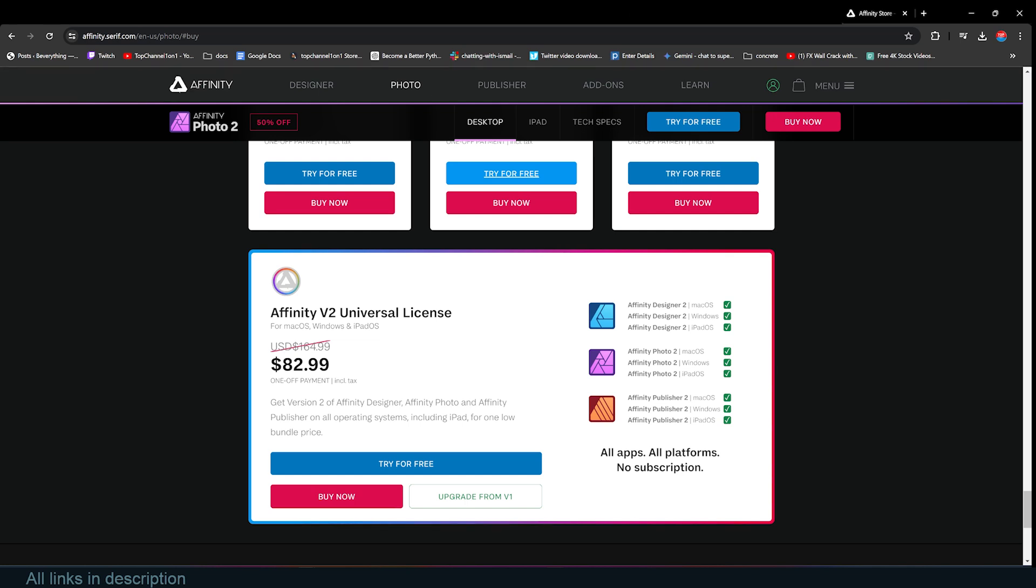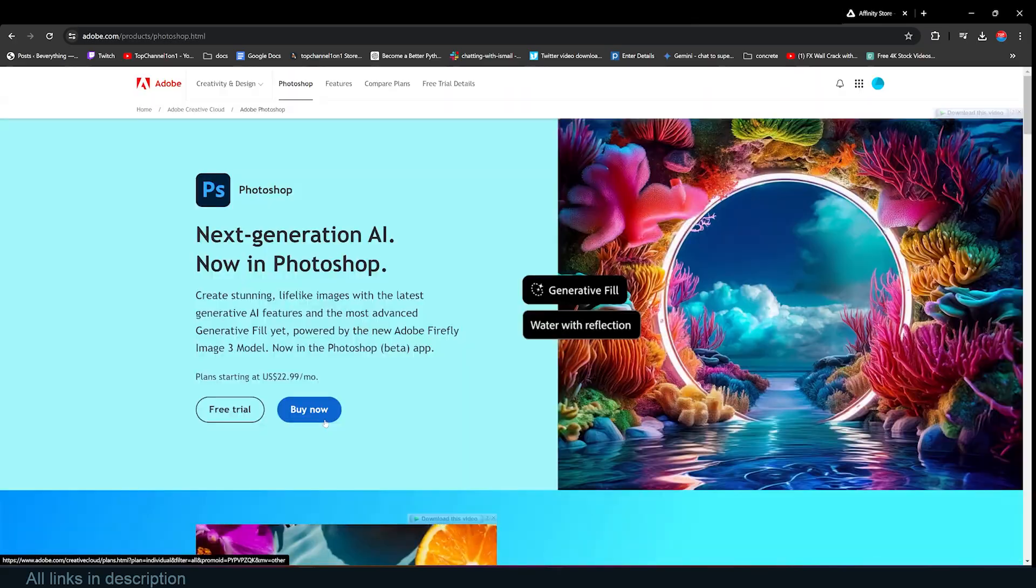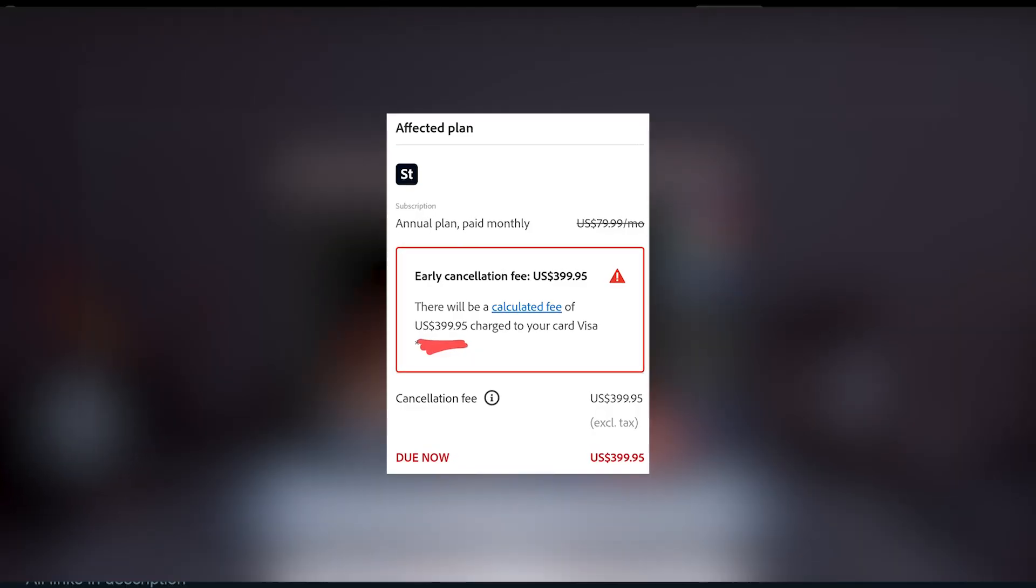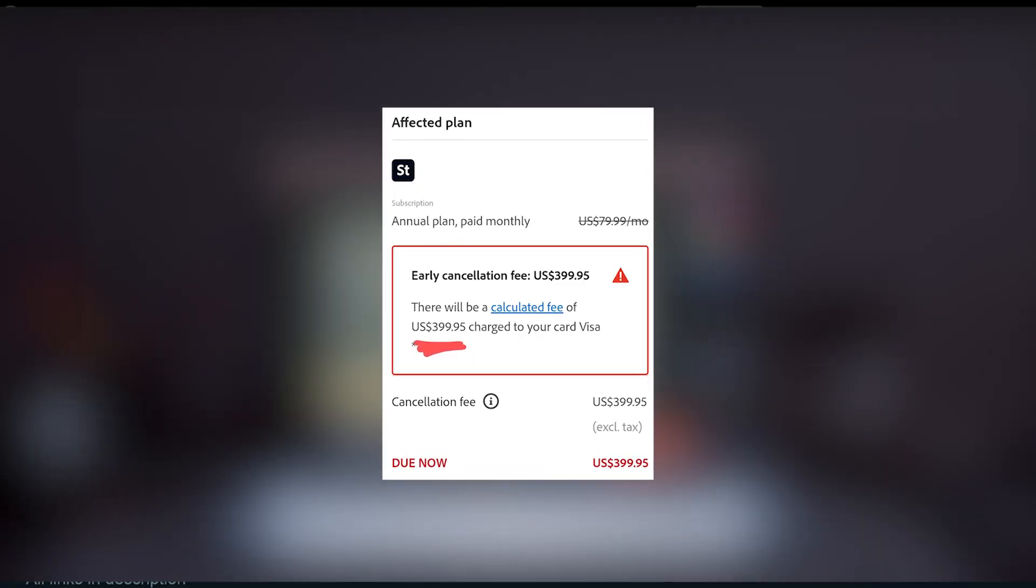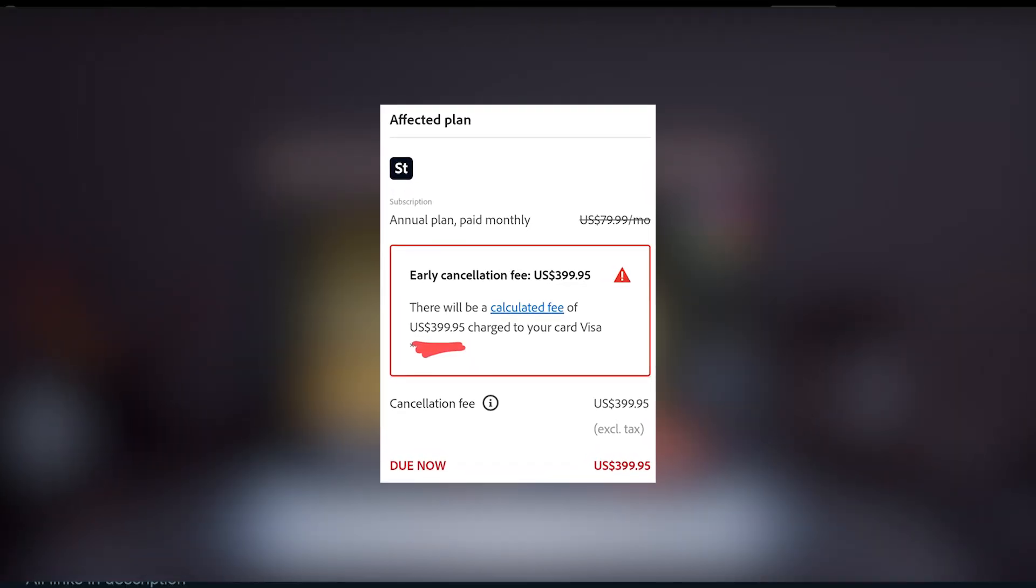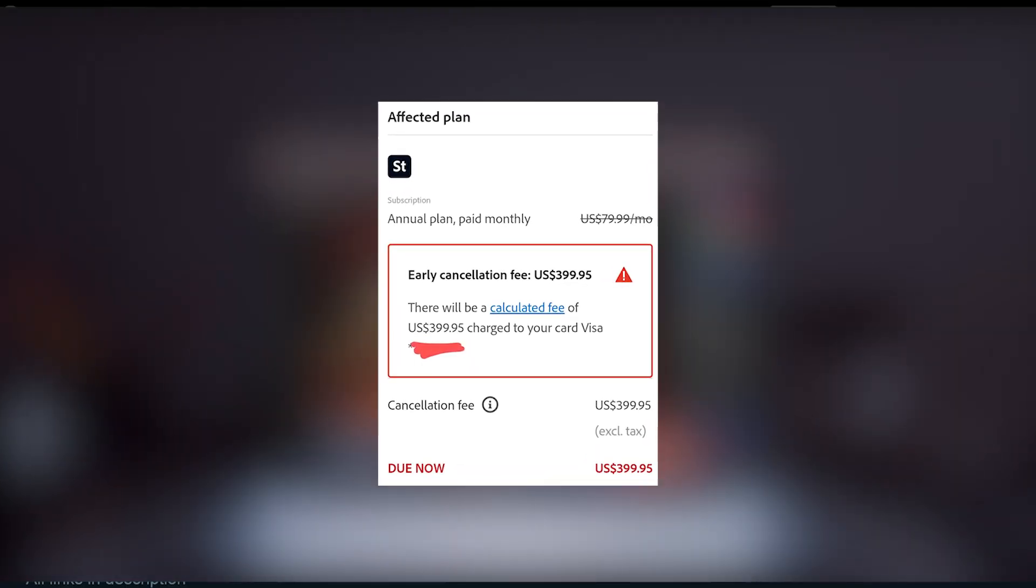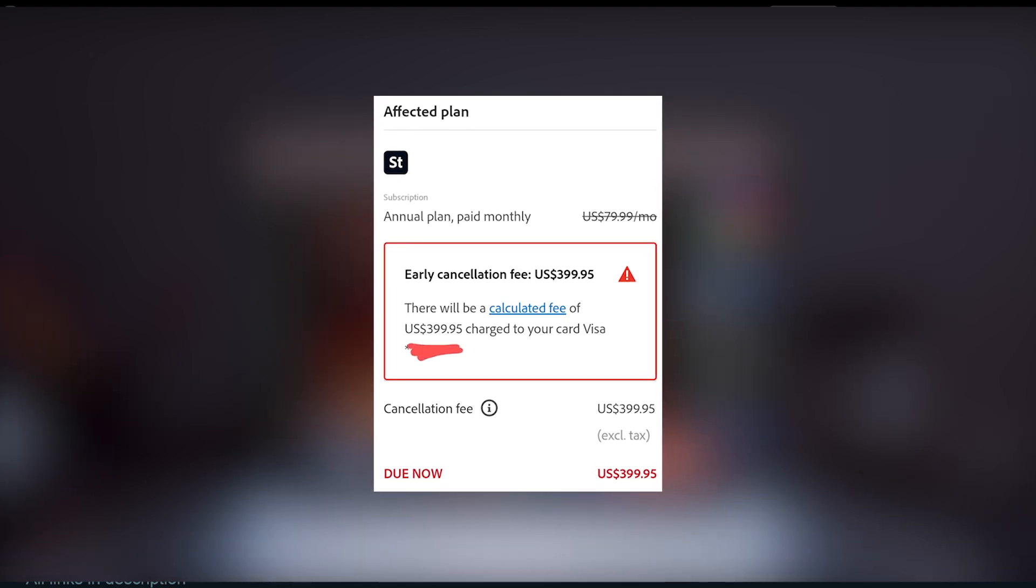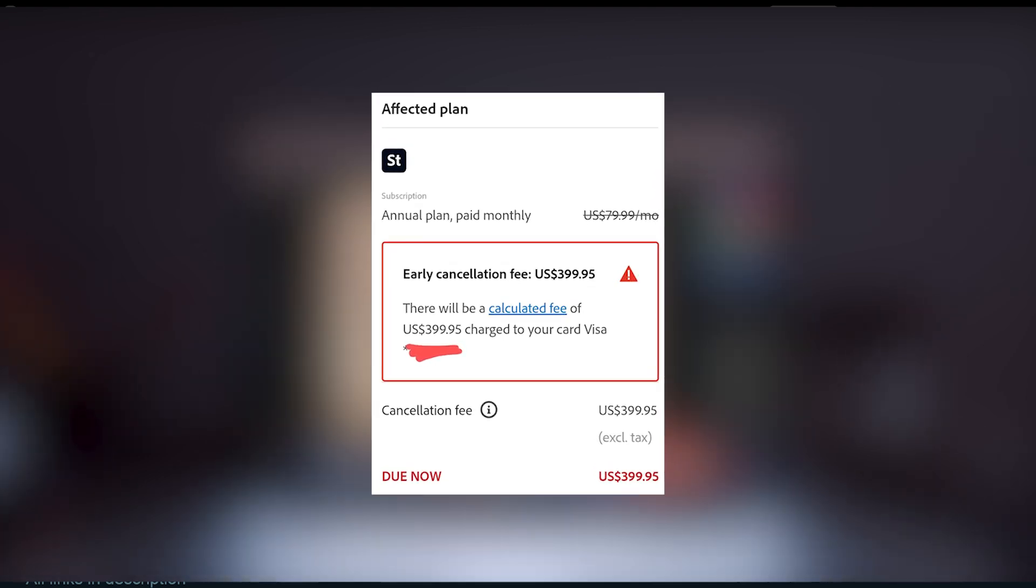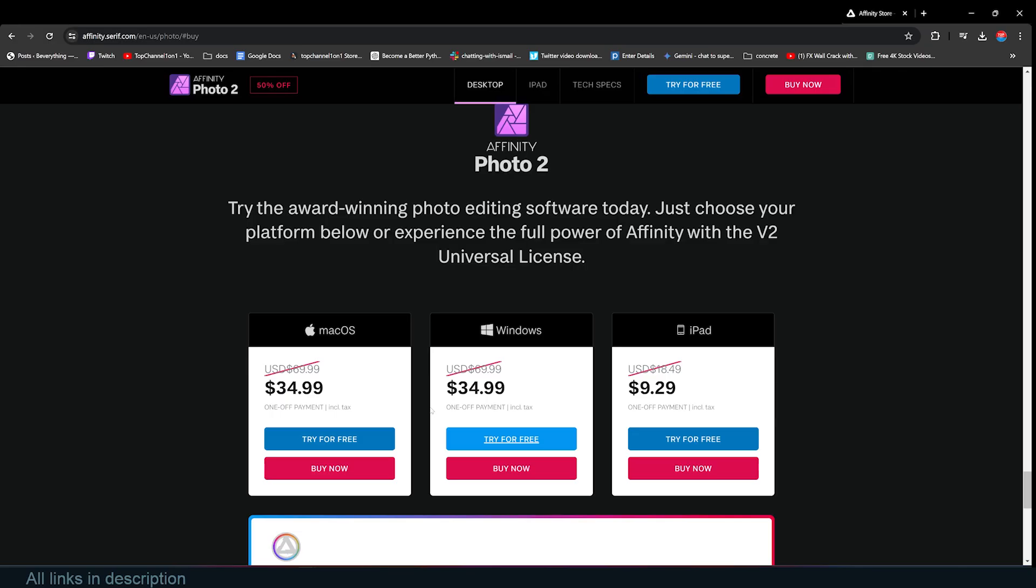Another thing you have to note: if you buy the monthly subscription of Photoshop and try to cancel, you're going to be charged a cancellation fee that is something like four times higher than Affinity products. If you just want to get Affinity Photo, you can get it at $34 for desktop and $9 for iPad.